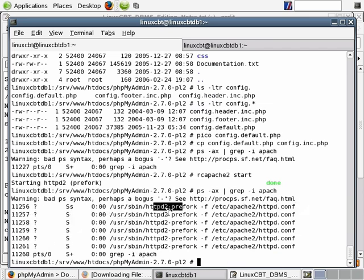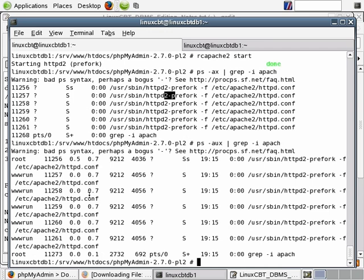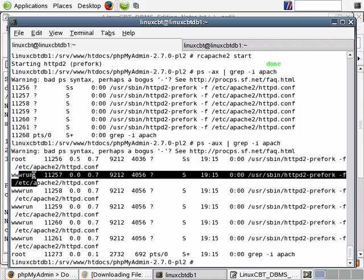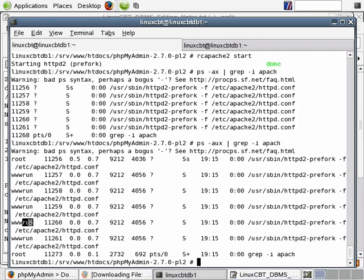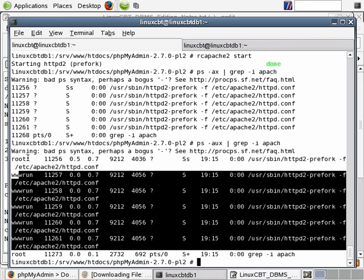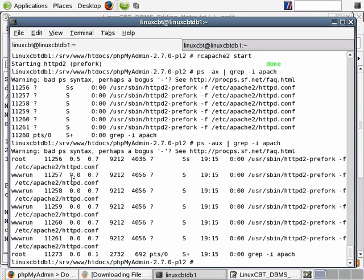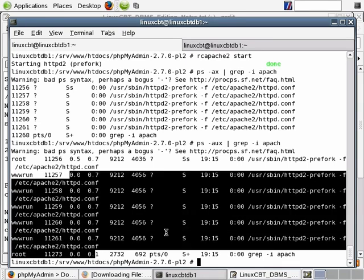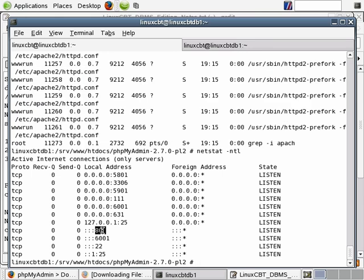There's a primary process that runs as the root user, and subsequent processes run as a non-privileged user called www-run within the SUSE distribution. The www-run user-based processes handle web requests, while the root Apache process manages the child processes. If we execute netstat -ntl, you'll see that port 80 is currently bound, which means we can connect to it. However, port 443 is not bound, so we'd need to enable SSL support in order for 443 to be available and for us to connect to phpMyAdmin using SSL.